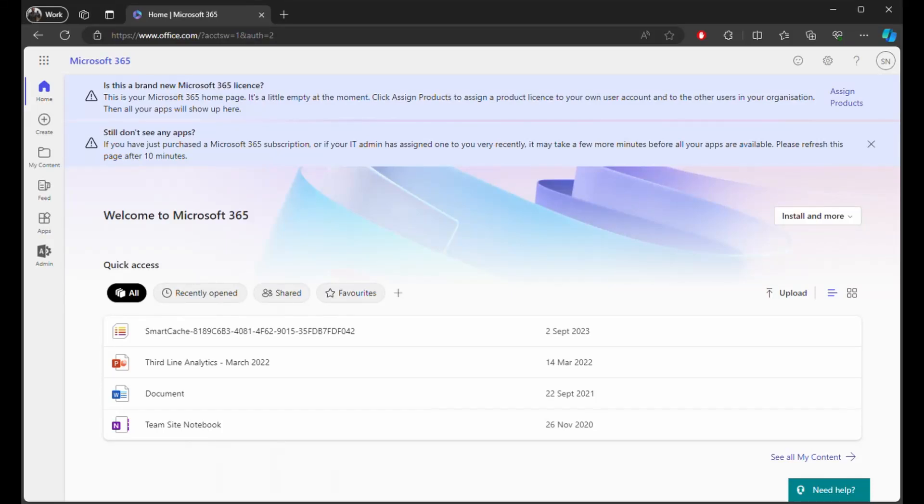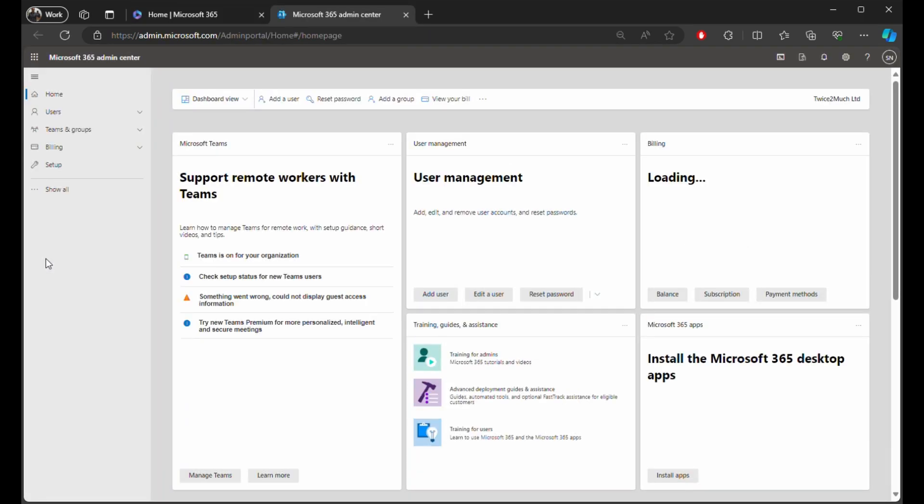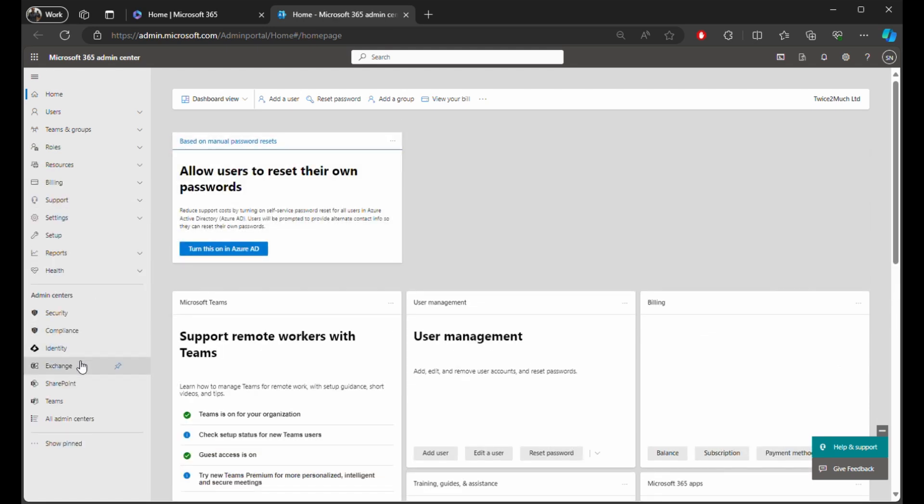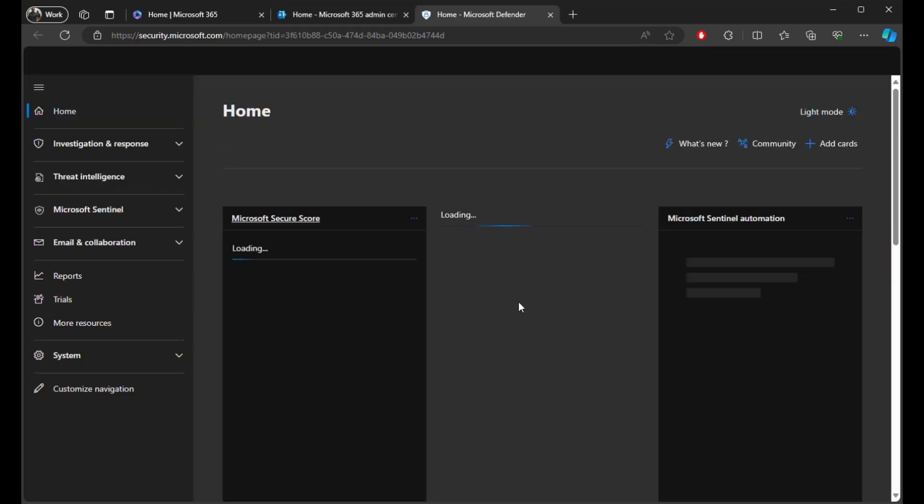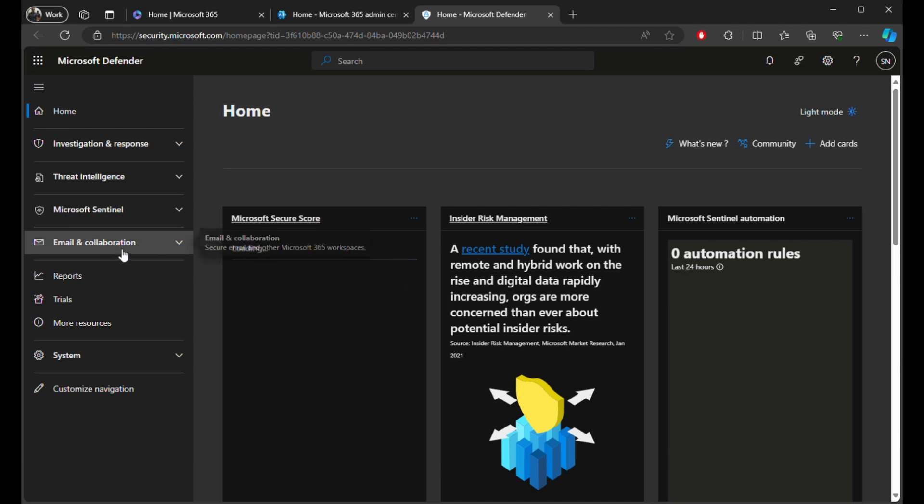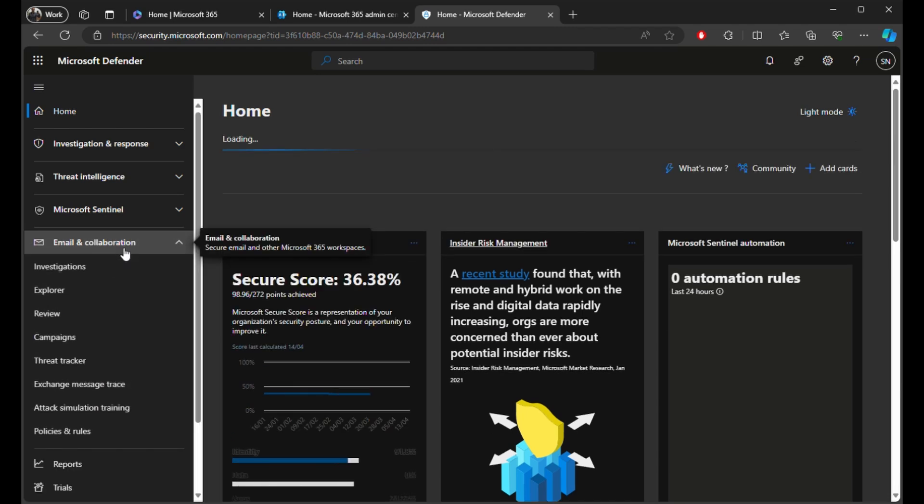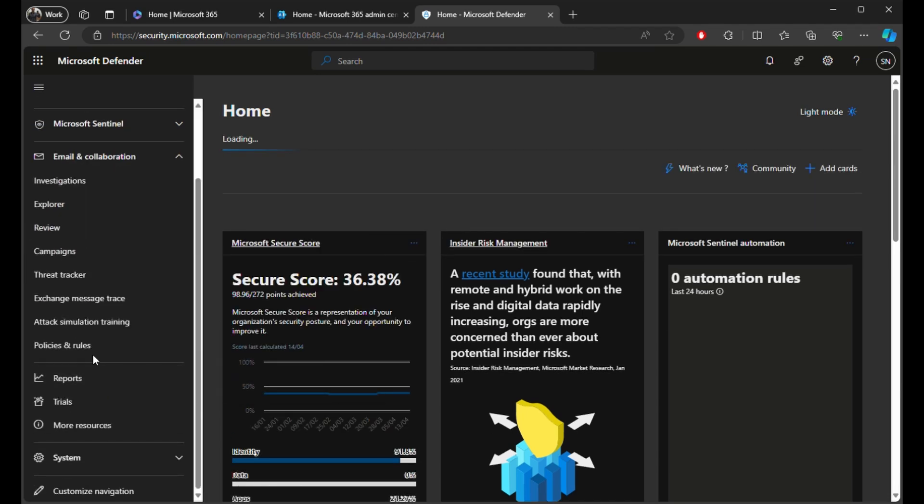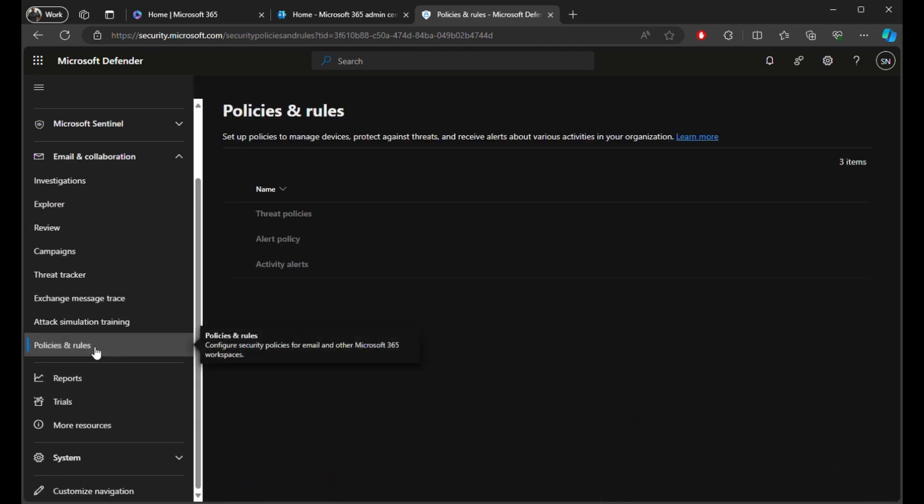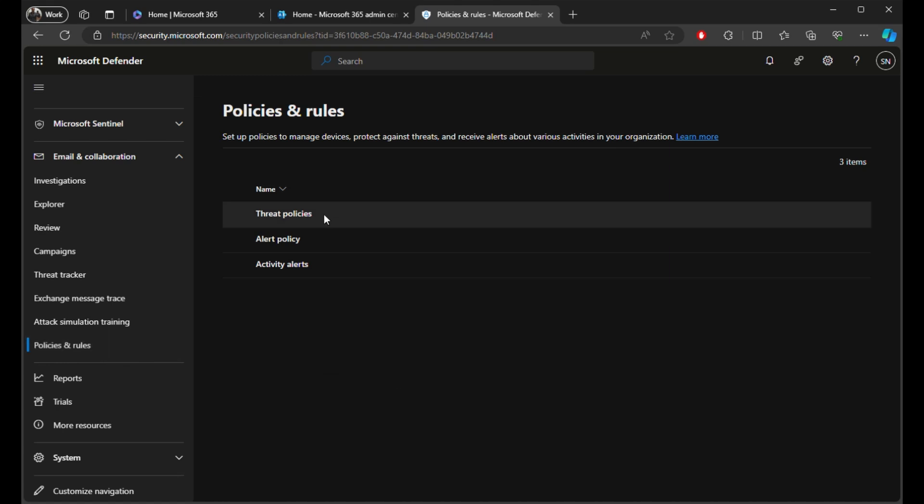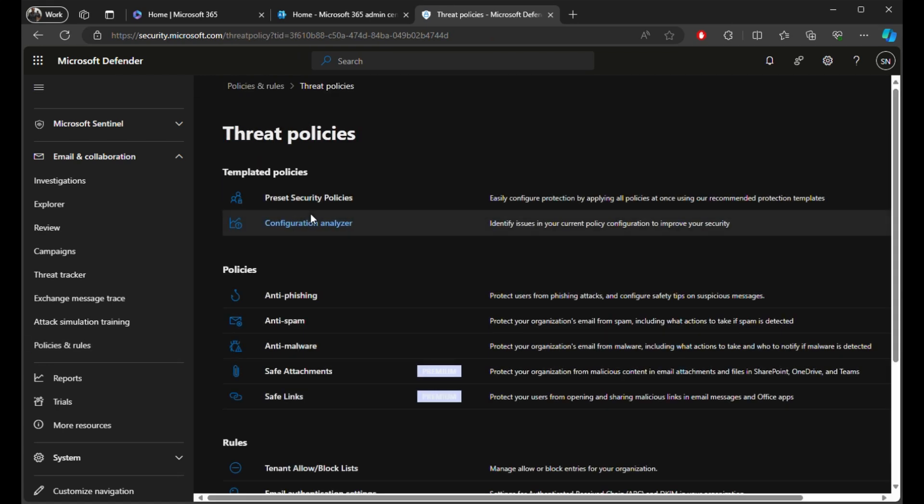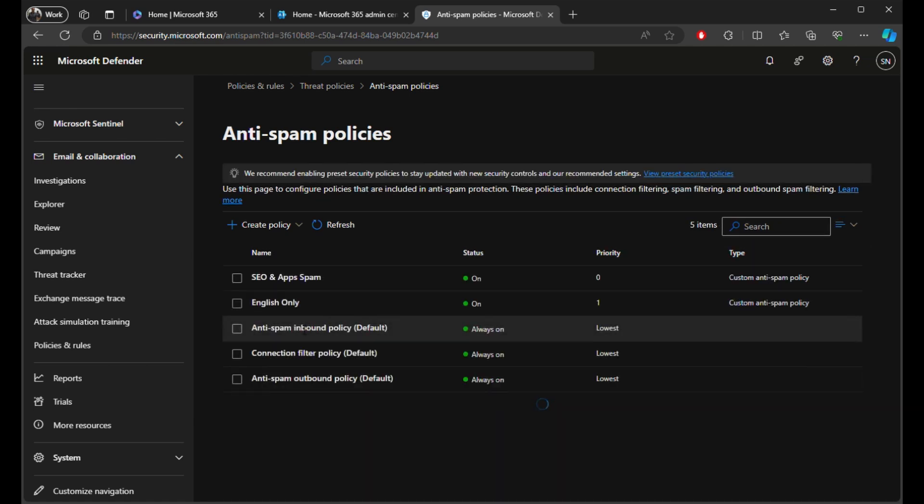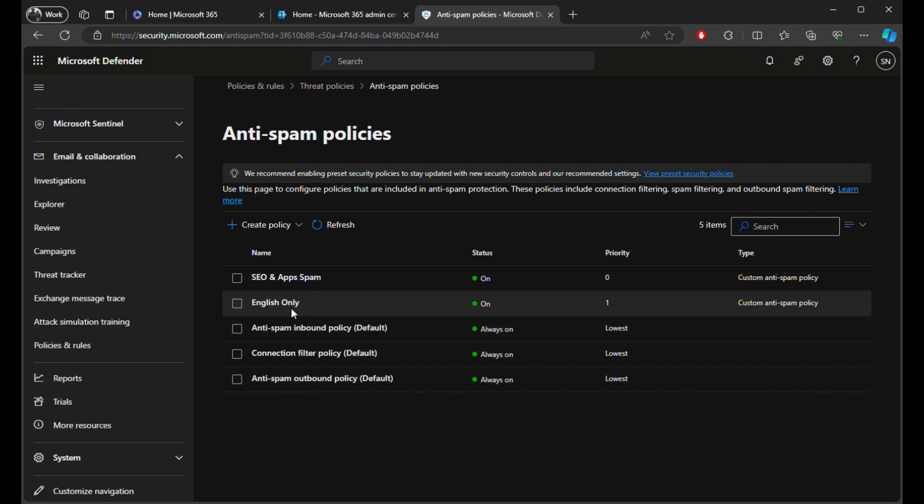Okay, so we need to be logged in as an admin for the tenancy. Click Admin, go into Admin Security, Email and Collaboration, Policies and Rules, Threat Policies, and Anti-Spam. Now I've already got a rule here called English Only.